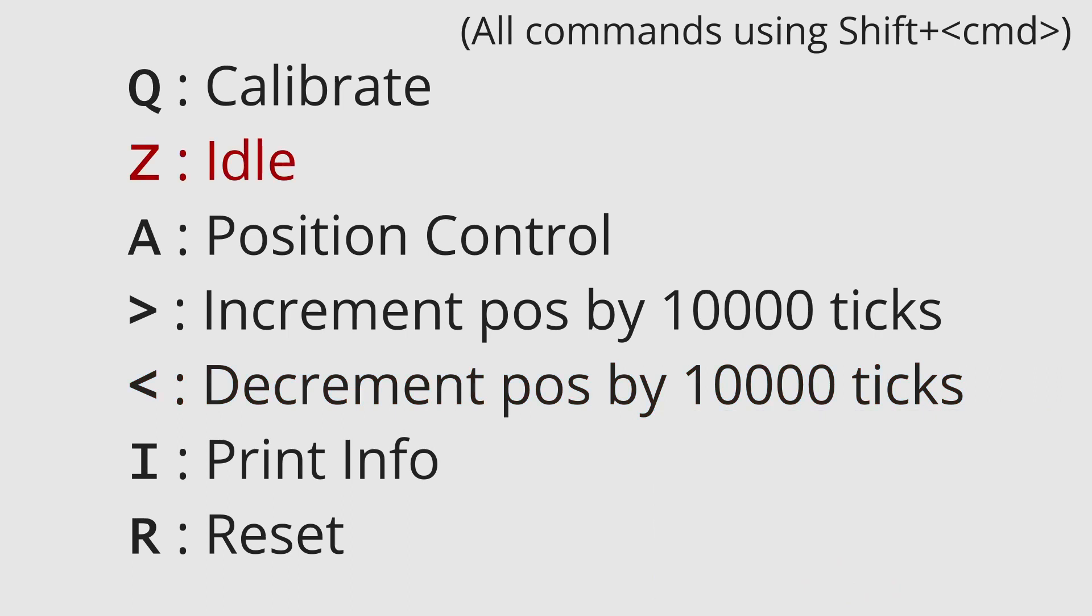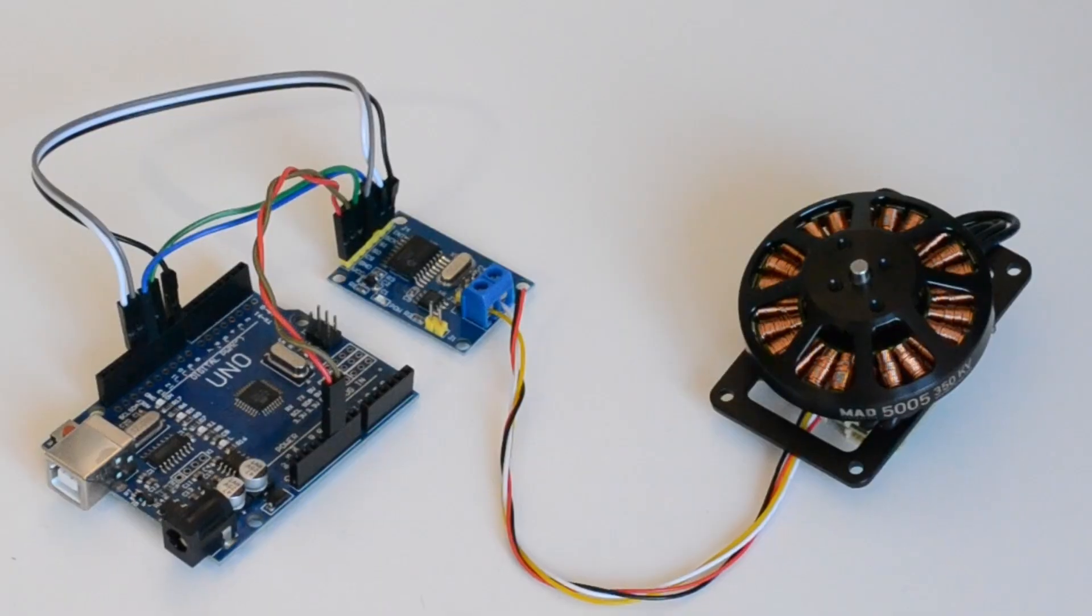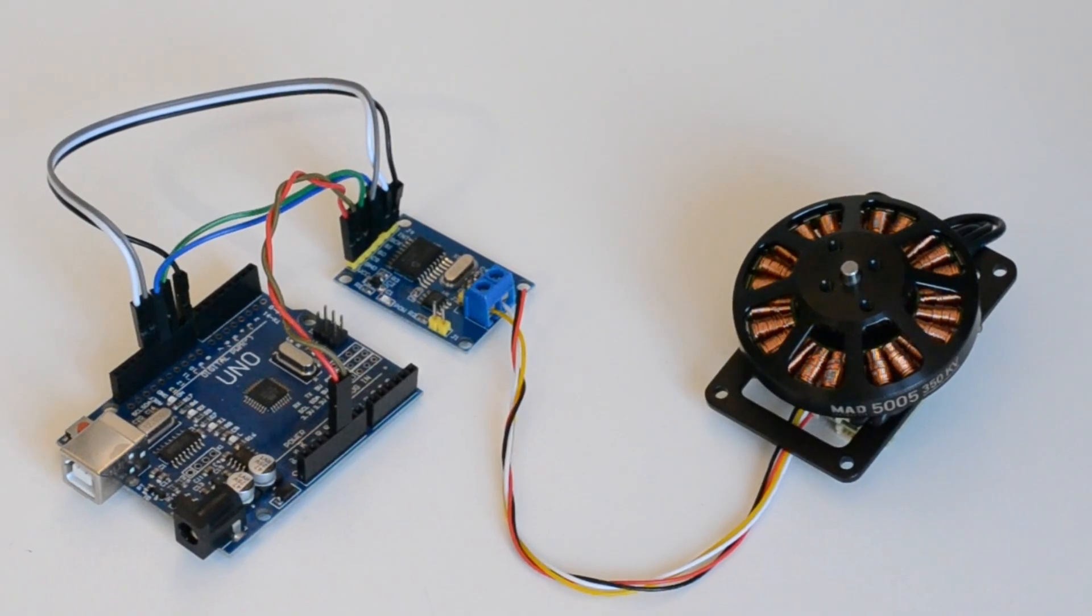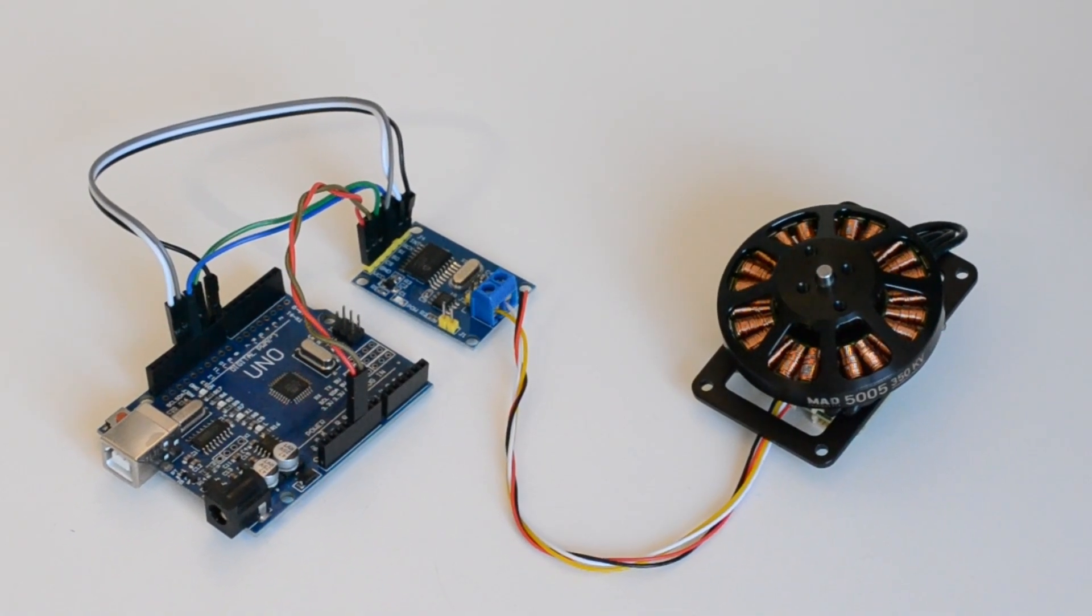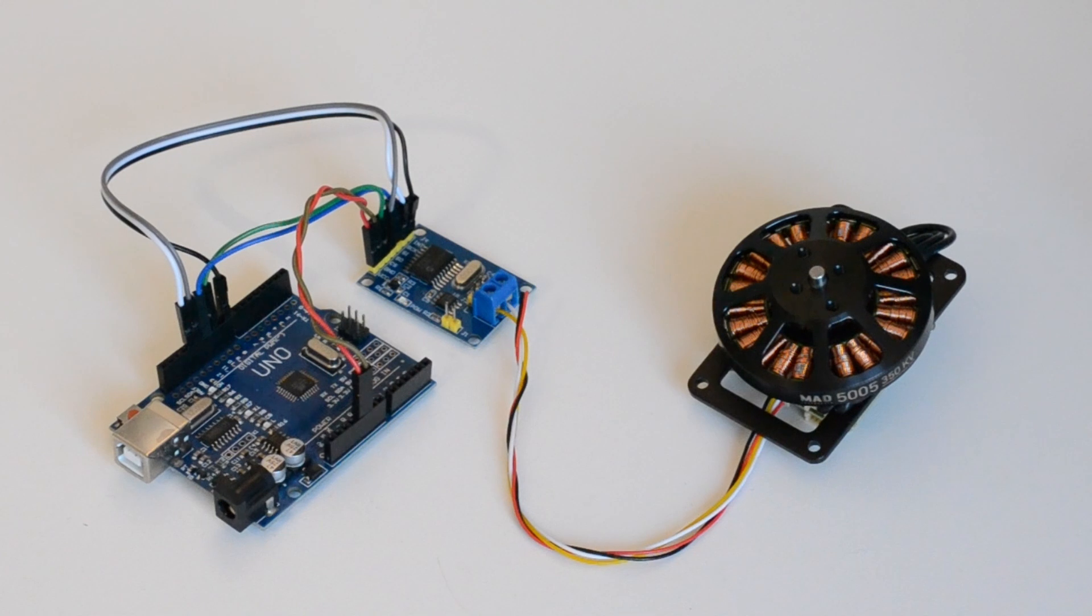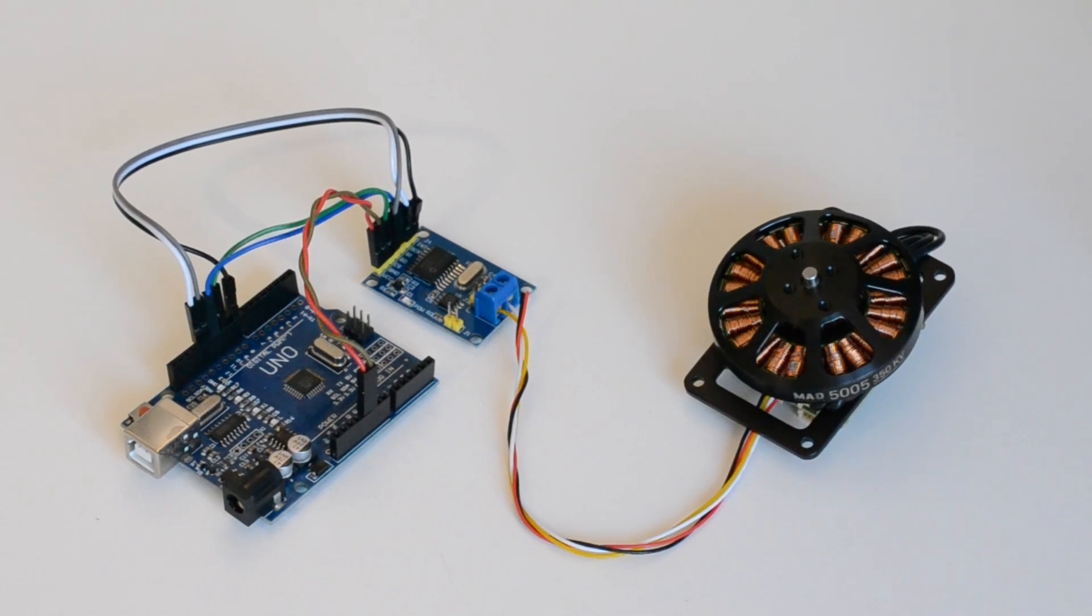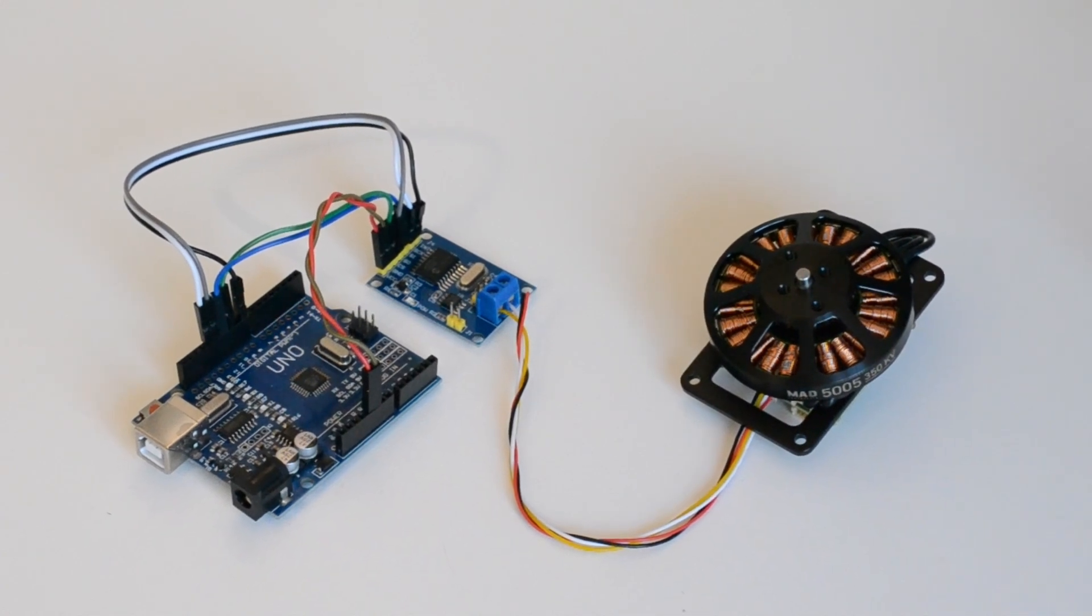Note that with the same setup and minimal changes in connectivity and script, you can daisy chain multiple motors and controllers and control them from a single Arduino.